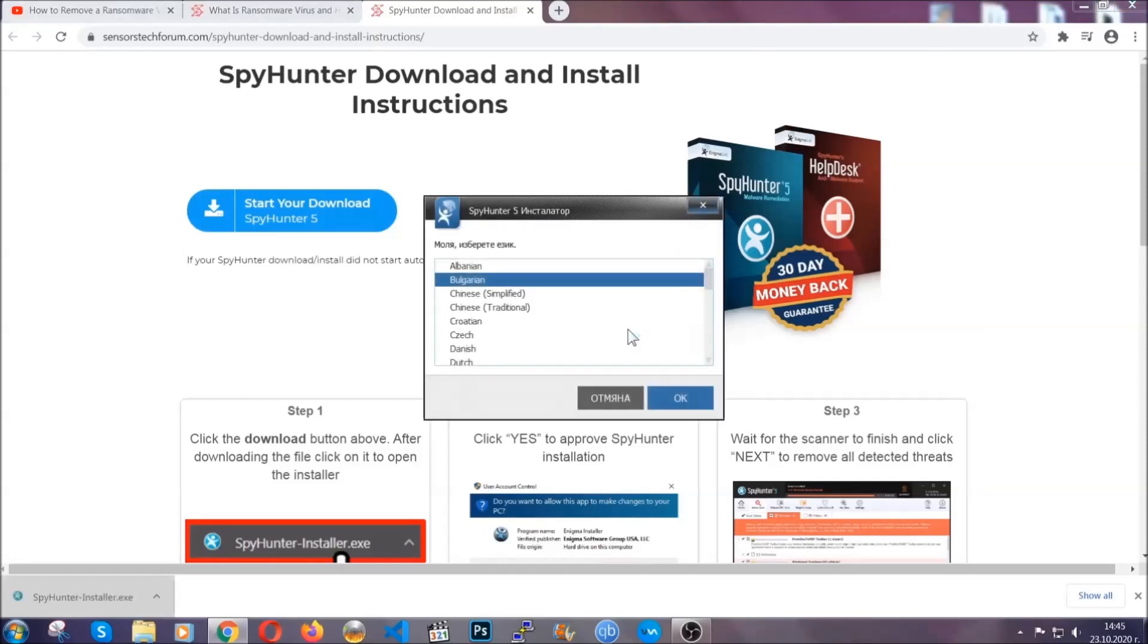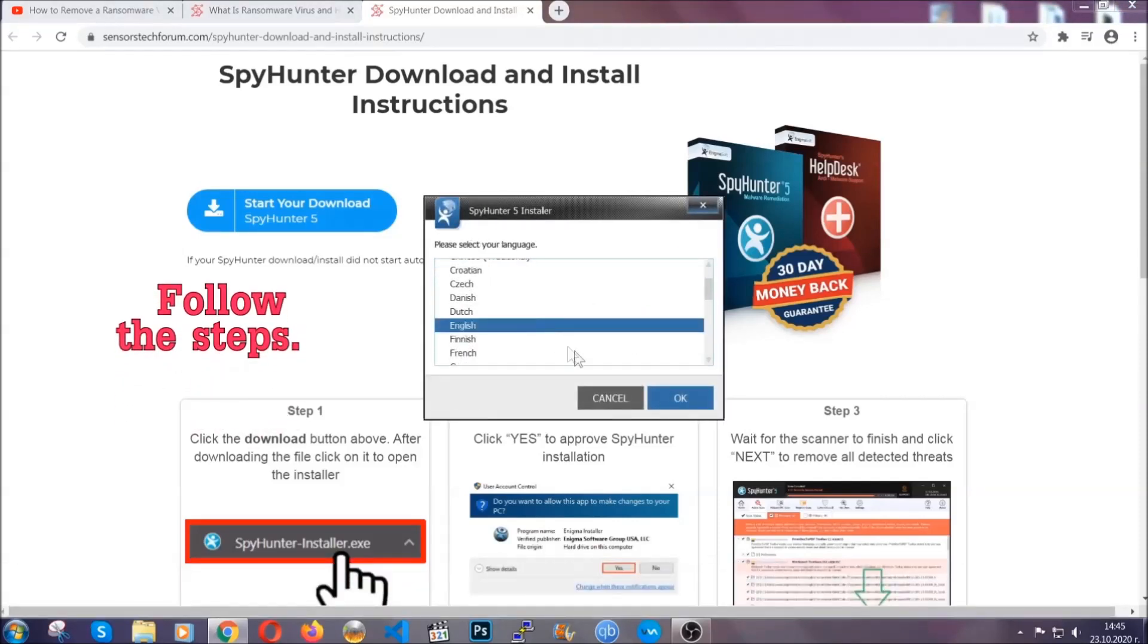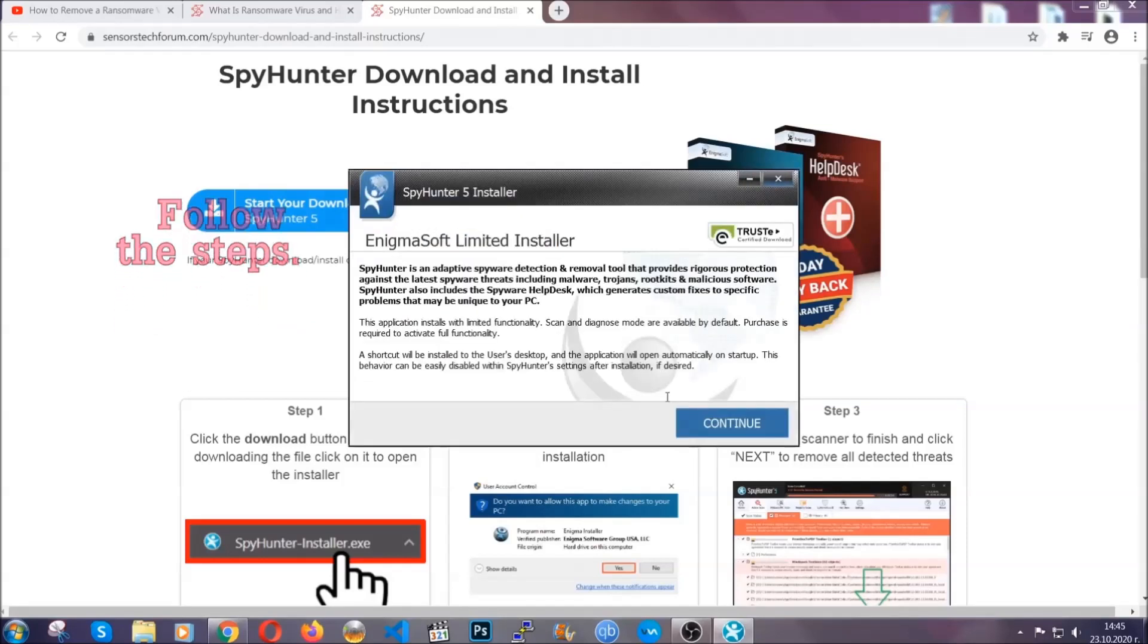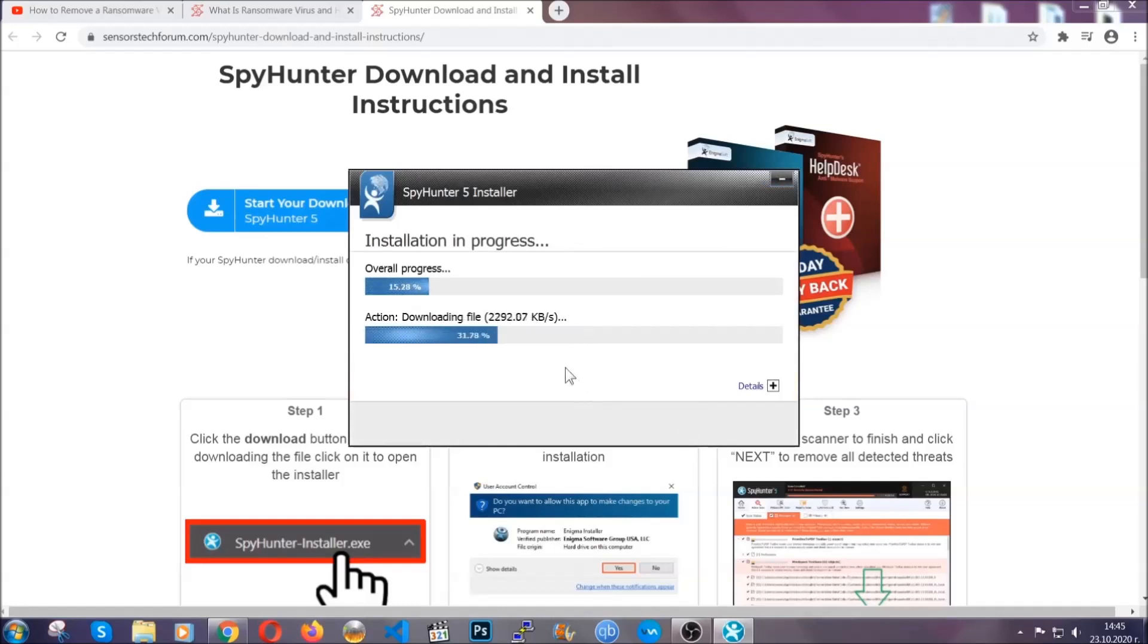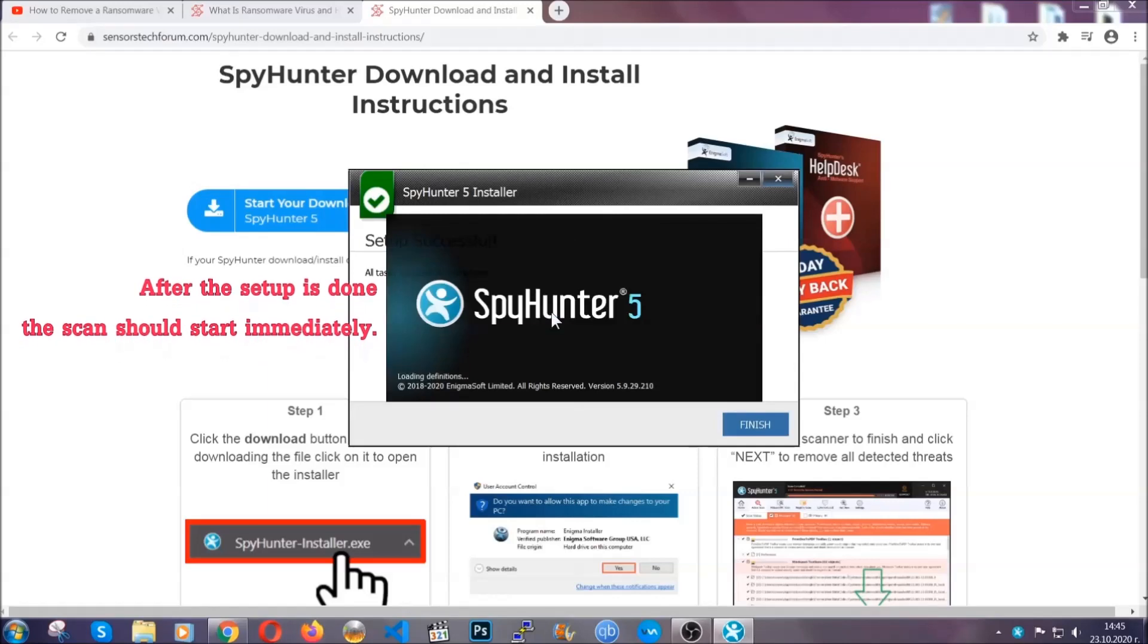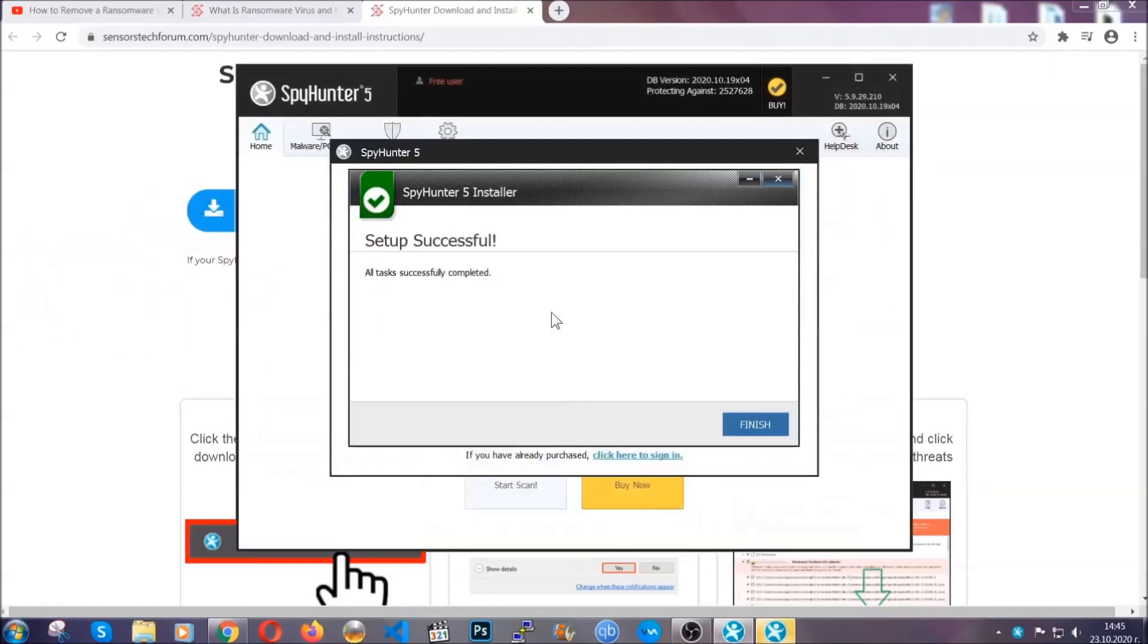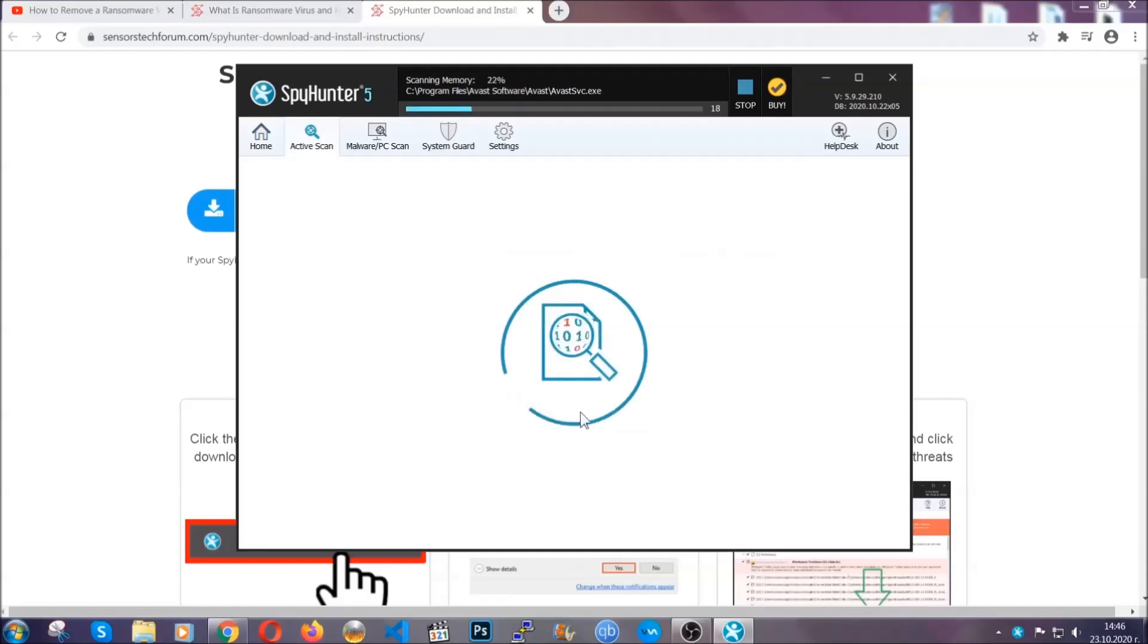It's going to take you through a language choice and a couple of simple steps that you're going to have to follow. Simply agree with the terms, accept and install, and installation should take one or two minutes depending on your computer. After the setup is done, the scan should start automatically. When it's done, click on finish and the scan is going to start.